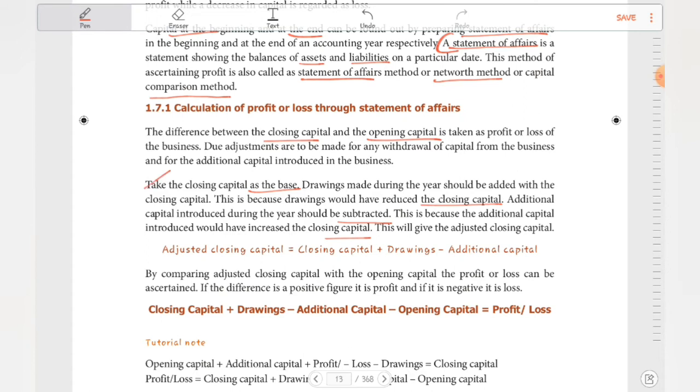Closing capital is the base. Take the closing capital as the base — this is the starting point for the adjustment calculation.